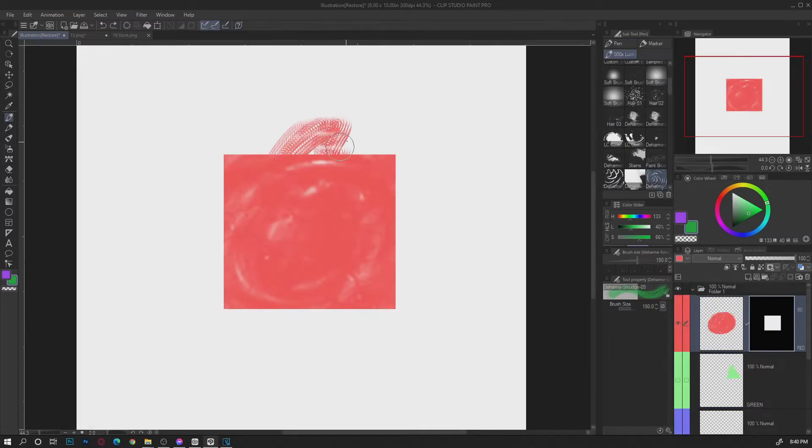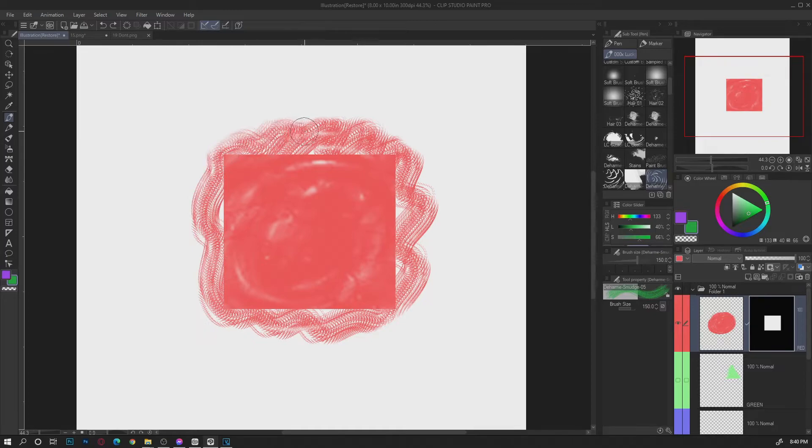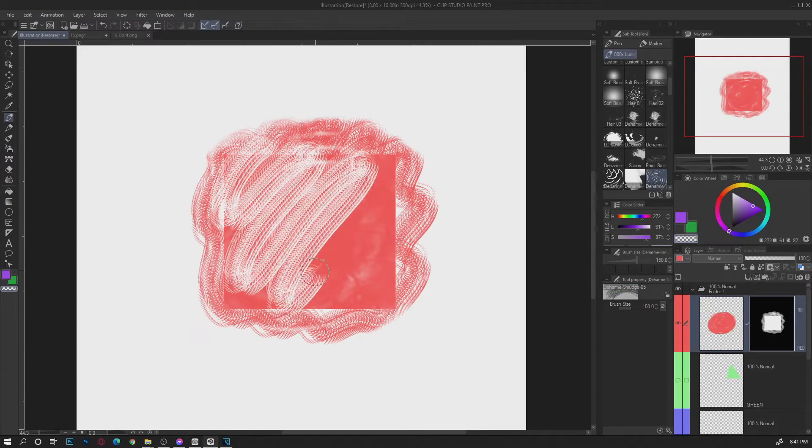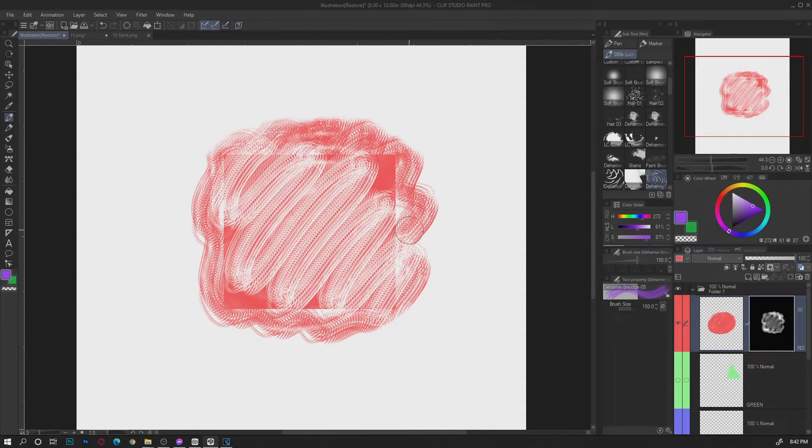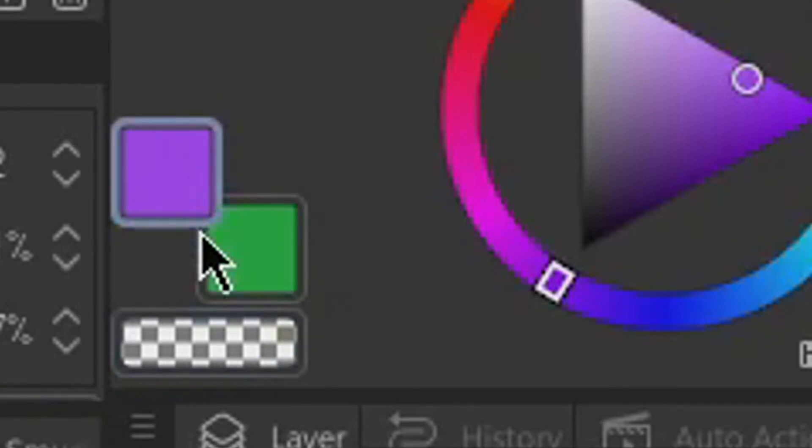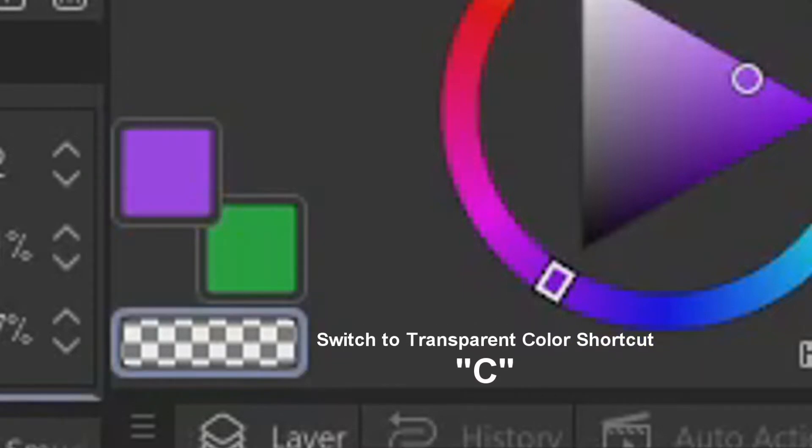Now with that in mind you can benefit from the texture of those brushes to add effect on it. To make use of those texture on erasing use the transparent instead of the color. Instead of switching from pen to eraser use the C key on your keyboard to switch to transparent.